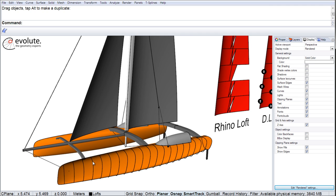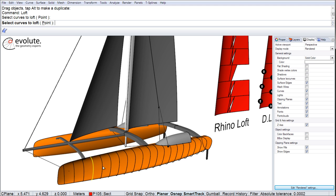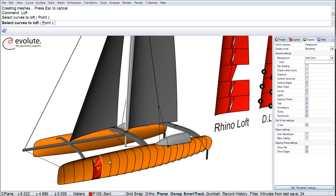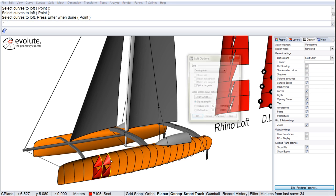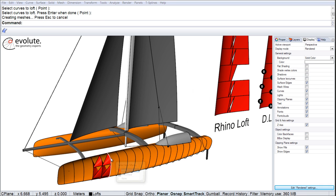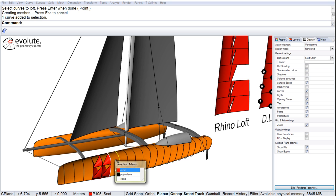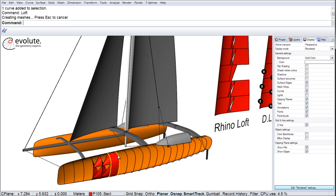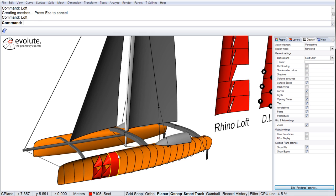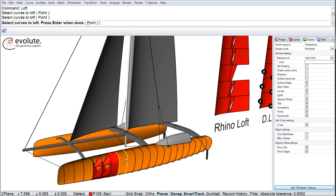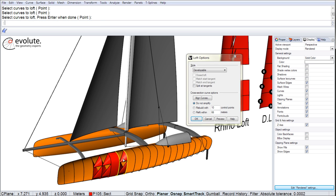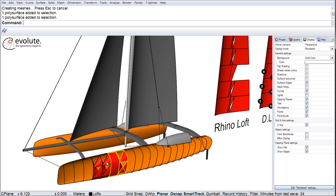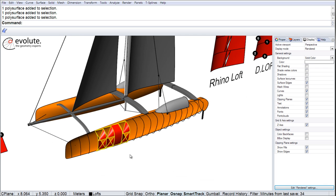And we will try to use Rhino's loft command. And we are seeing the same results again. Rhino having a pretty hard time creating developable surfaces. I will not even try to unroll these ones. I will just set them aside.